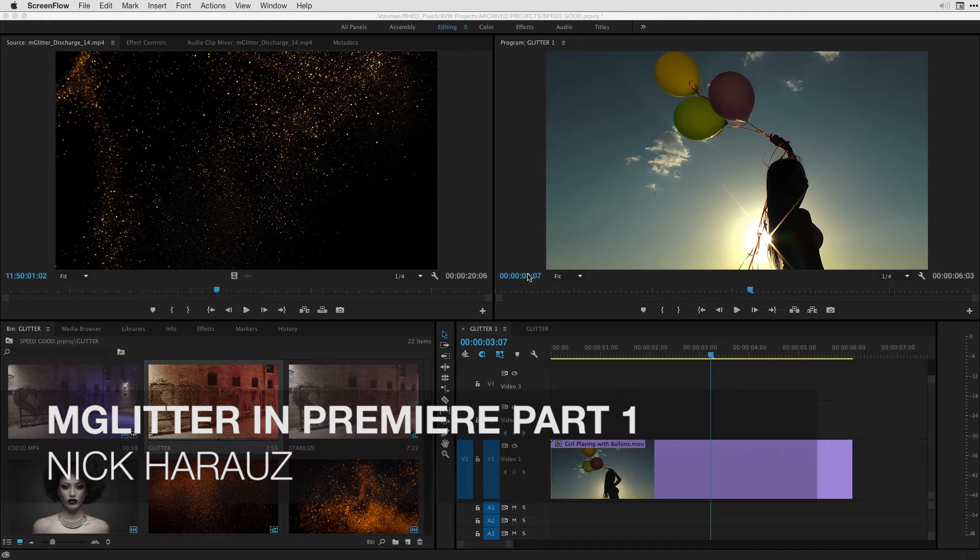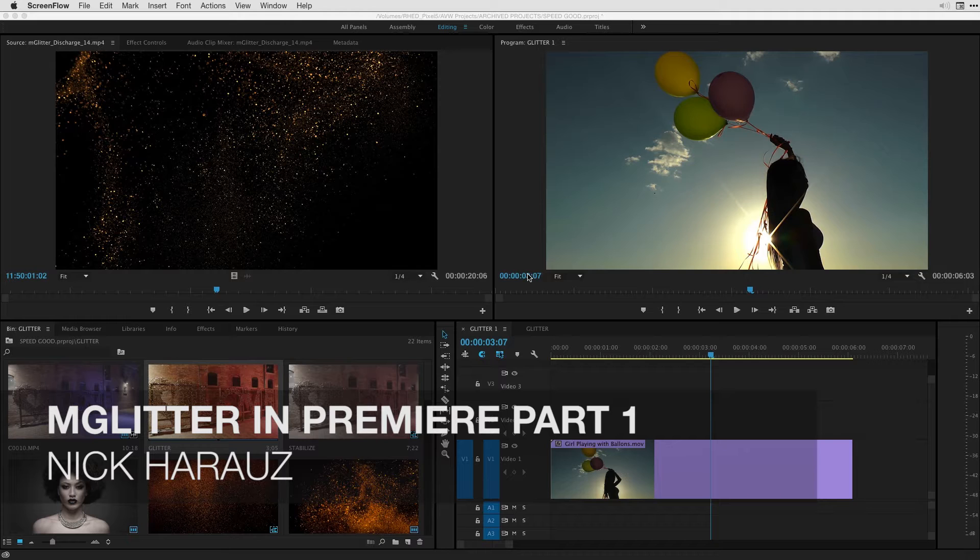Hi, this is Nick Haraz of Clips and Handles here to bring you a very exciting tutorial on working with mGlitter in Adobe Premiere Pro CC.